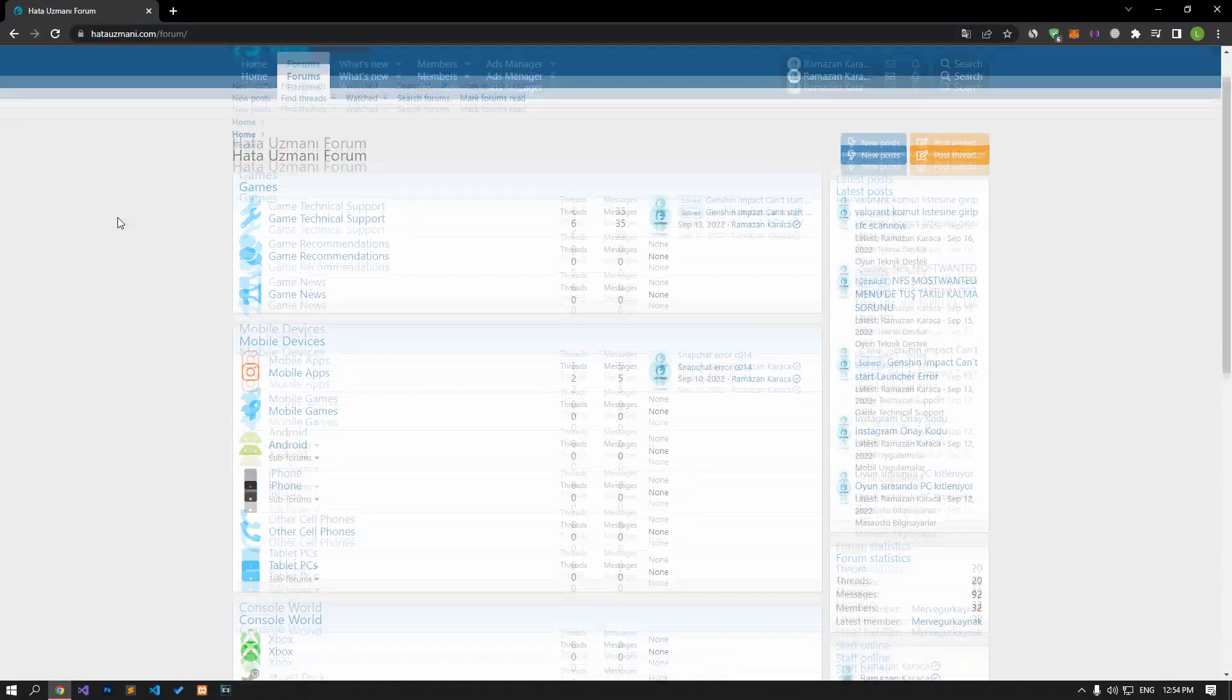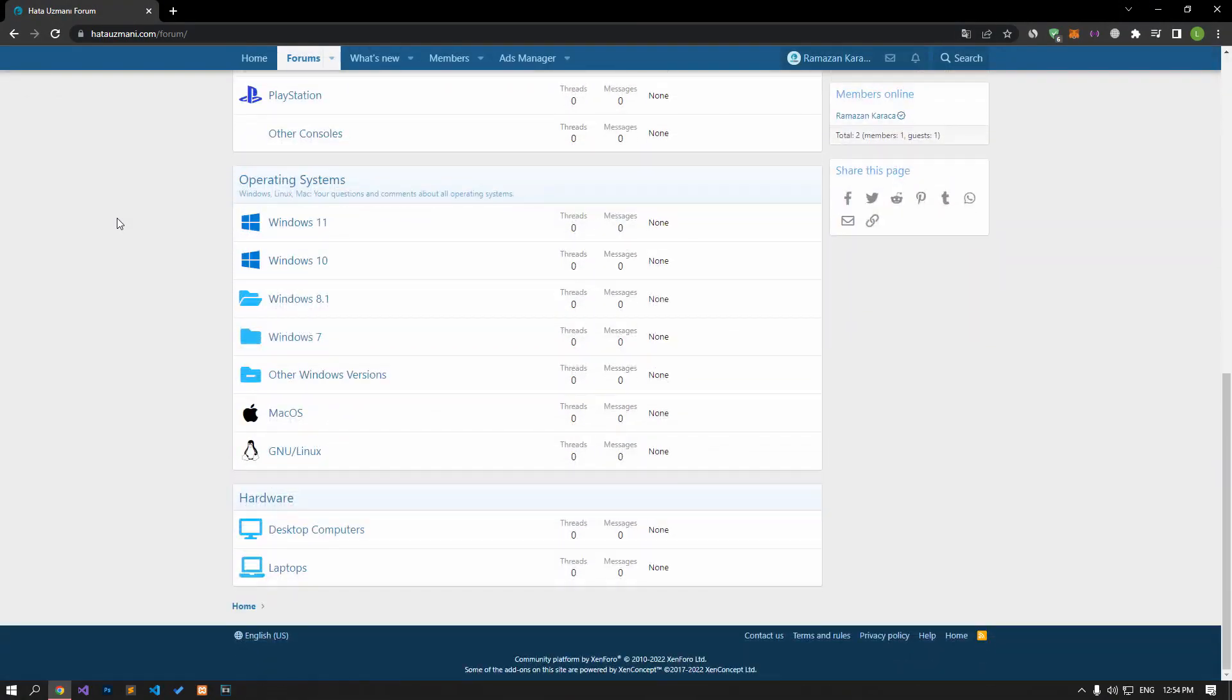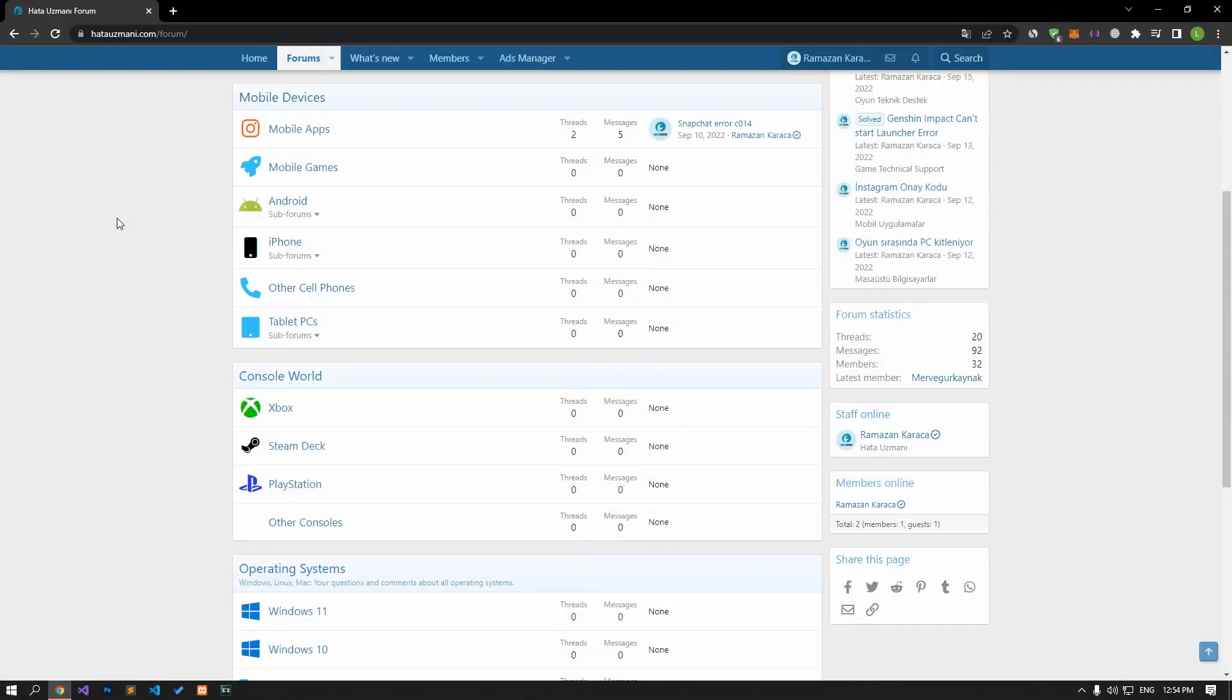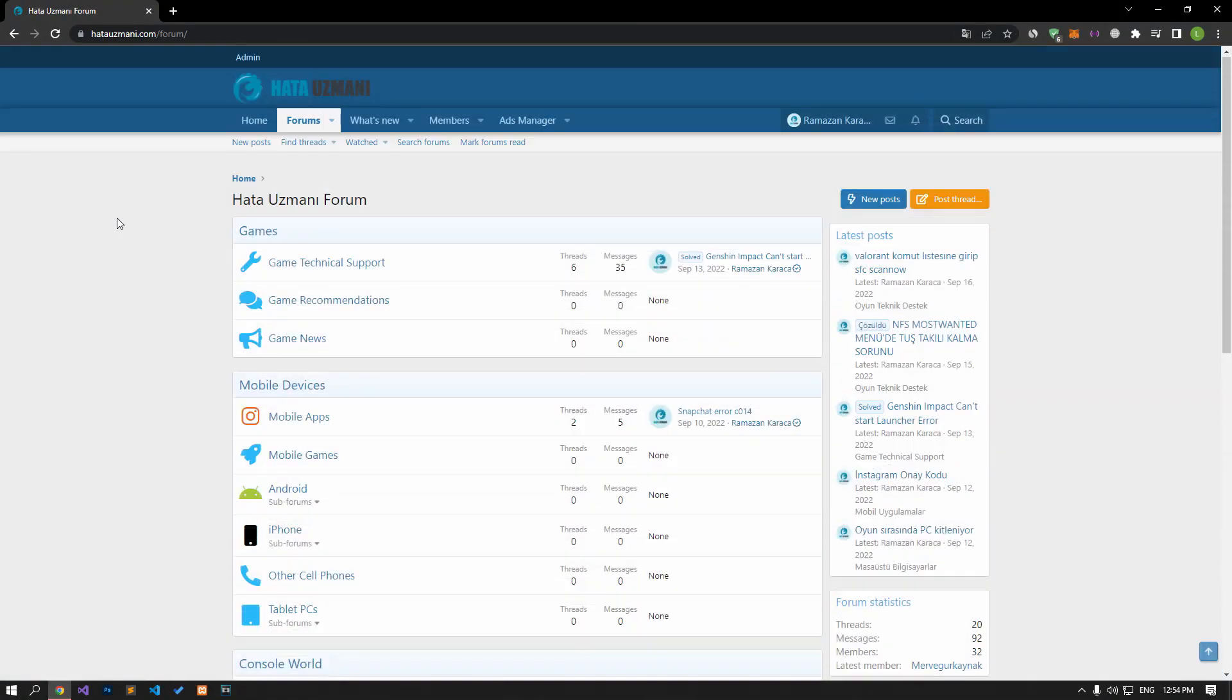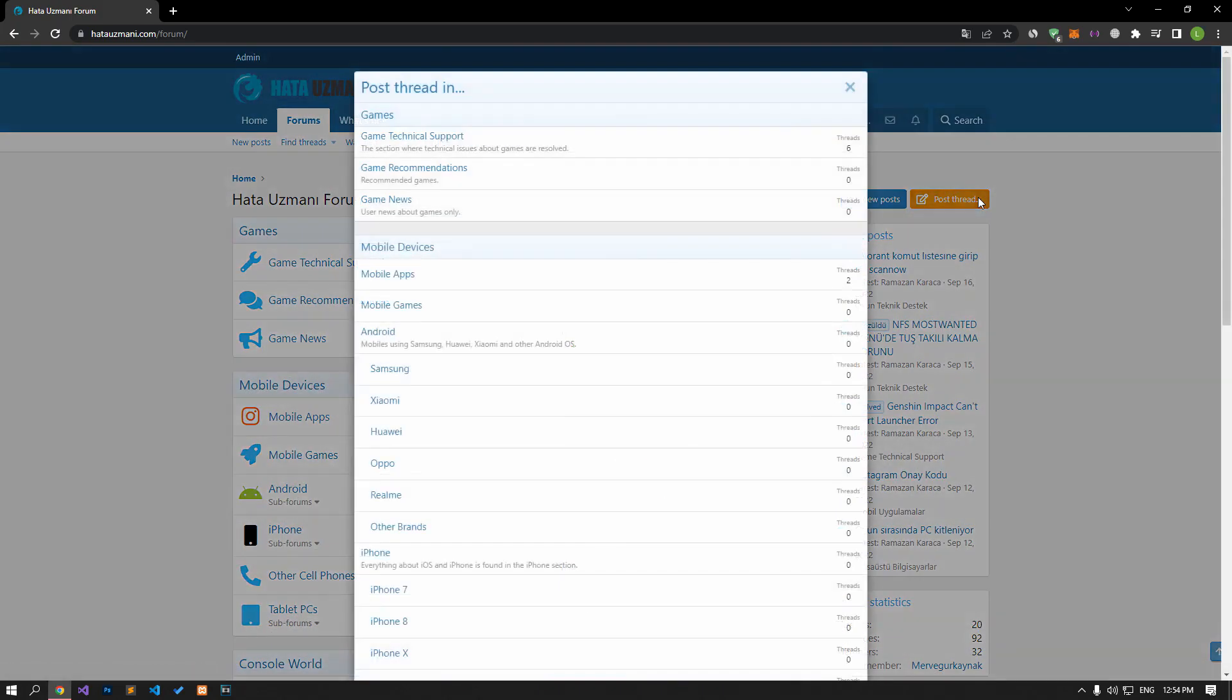Before we show you solutions, we will briefly talk about the forum. You can forward various errors you encounter to the community on the forum portal we have opened. If your problem continues or if you encounter a different problem, you can get a quick response by sharing it on the forum portal. We care about your questions and suggestions.